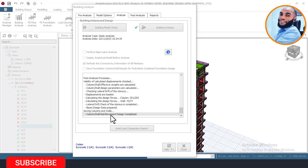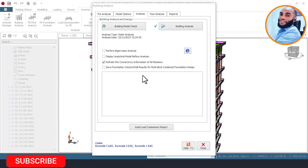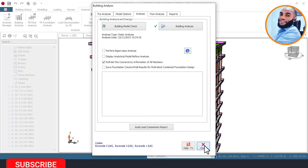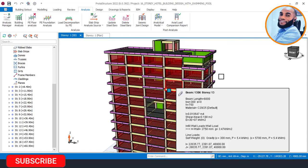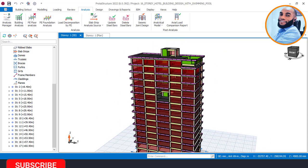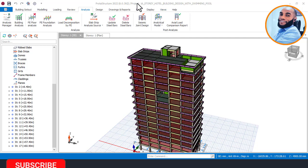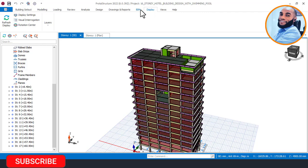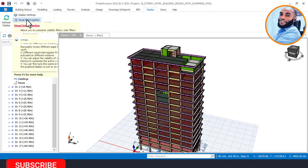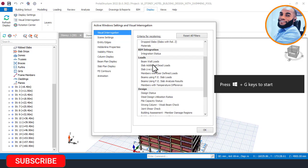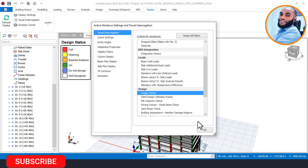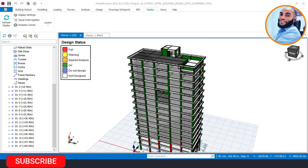We are now done with the building design, so I'll click Close. Once you're done with your building design, the first thing you should do is check the status of your design using what is called Visual Interrogation. Go to the Display tab, click on Visual Interrogation, then go to Design Status and click there. You will see the number of members that are failing and the ones that are passing.